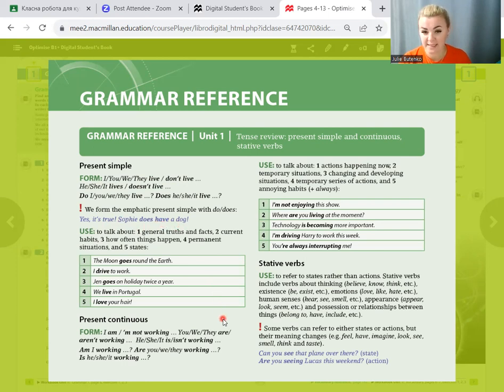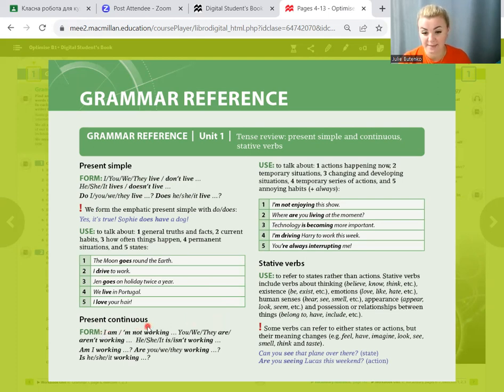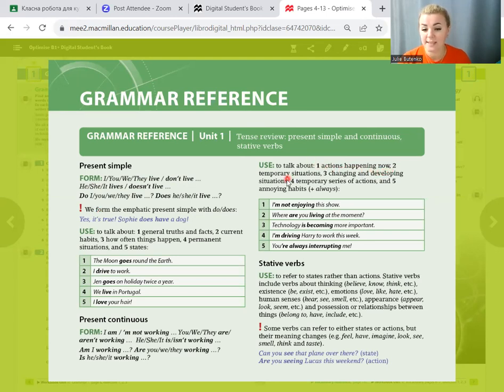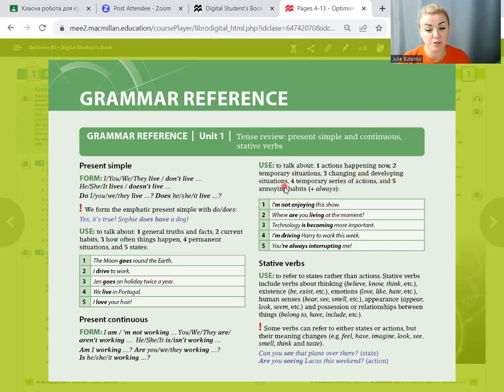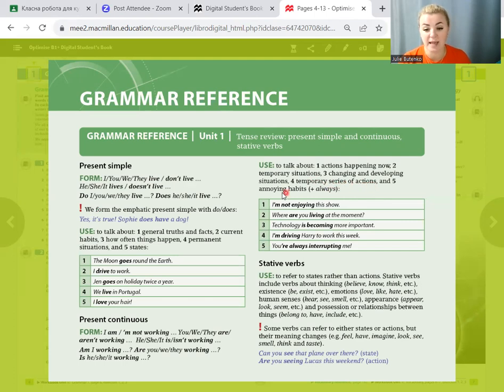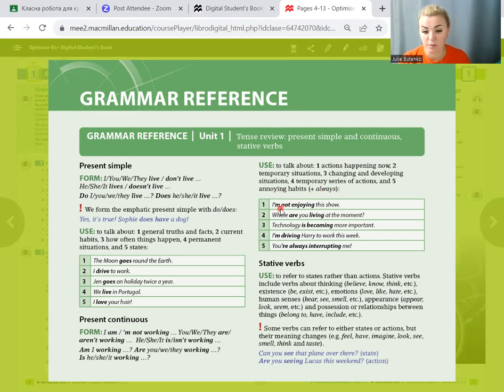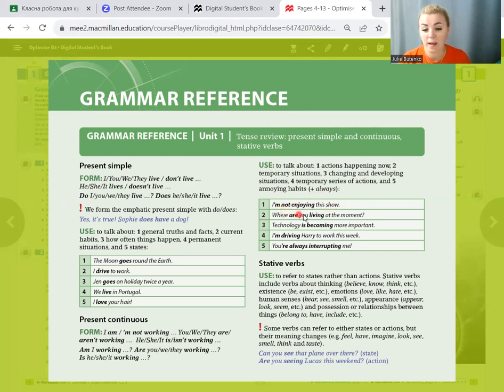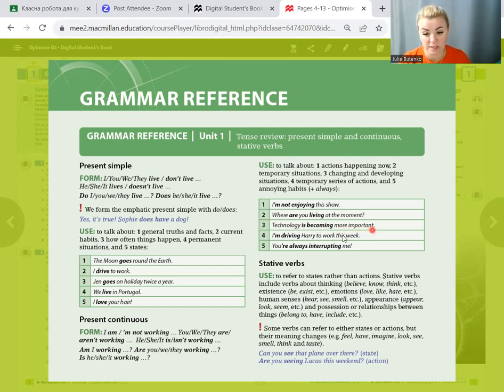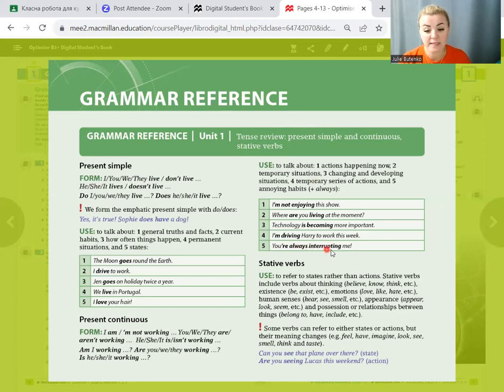The next tense for revision is present continuous. We use it to talk about actions happening now, temporary situations, series of actions and annoying habits plus always. For example: I am not enjoying this show. Where are you living at the moment? Technology is becoming more important. I am driving Harry to work this week. You are always interrupting me.